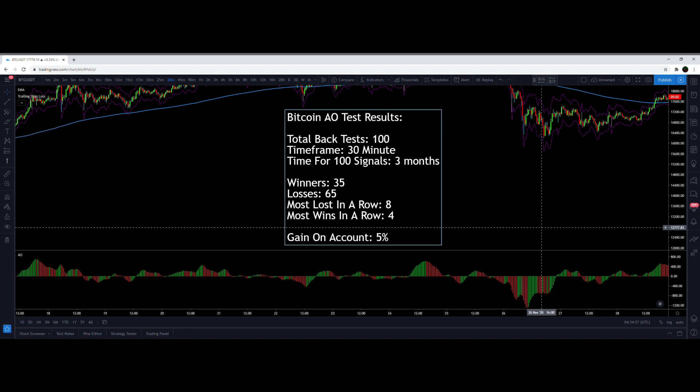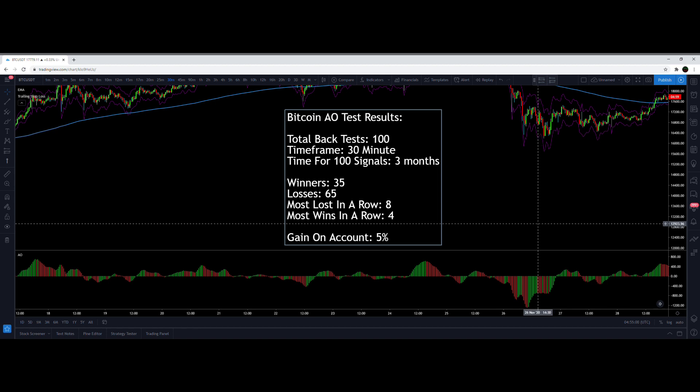Gain on the account was 5% — essentially nothing after fees. This really doesn't do well. The Williams Alligator was far superior at nearly 30% gain on the account, using it in the exact same way on the same set of price data, although the Awesome Oscillator only took three months to find the 100 signals while the Alligator took four months. The Alligator performed much, much better, and I would not recommend using the Awesome Oscillator as an entry signal in the way I've shown.